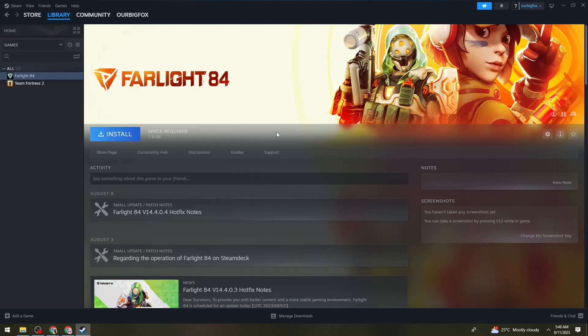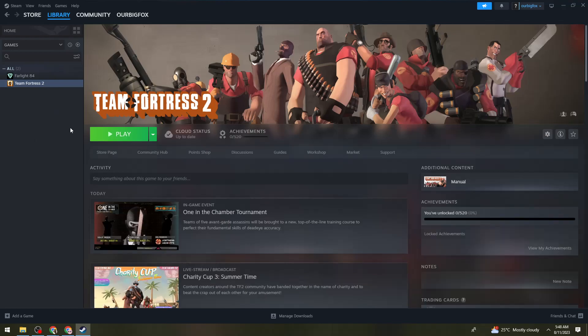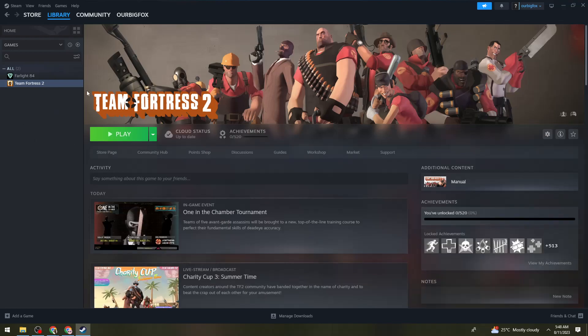That's it — that is how you download and install Batman Arkham Knight for PC. I hope this video helped you, and if it did, make sure to like, subscribe, and hit the bell notification so you won't miss a video. See you in the next one, and have a great day!